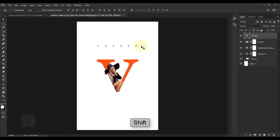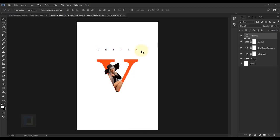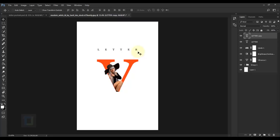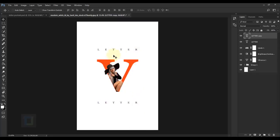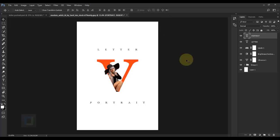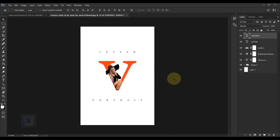Hold Shift and move the text down into position. Press Ctrl+J to duplicate it, then hold Shift and drag the copy down so we have the same styled text below. Double-click the copied layer thumbnail and change the word to 'PORTRAIT'. Confirm — the first version of the effect is ready.